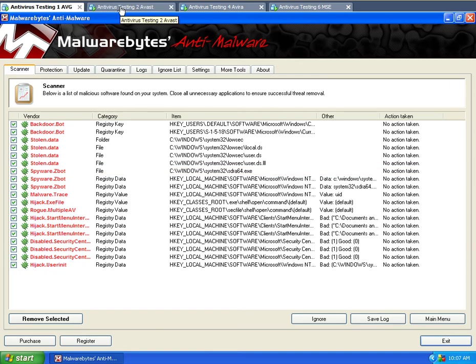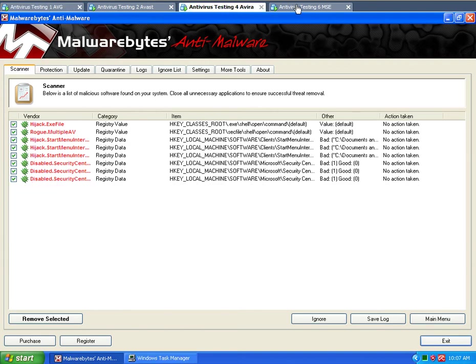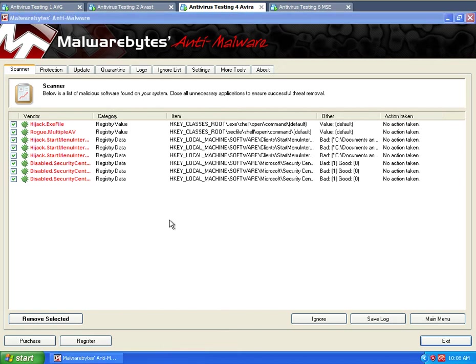Avast does eat up more memory. So I'll give AVG better because of that. But definitely Avira rated number one. Okay. It did the best of all the major, of all these smaller antiviruses. So that's impressive.